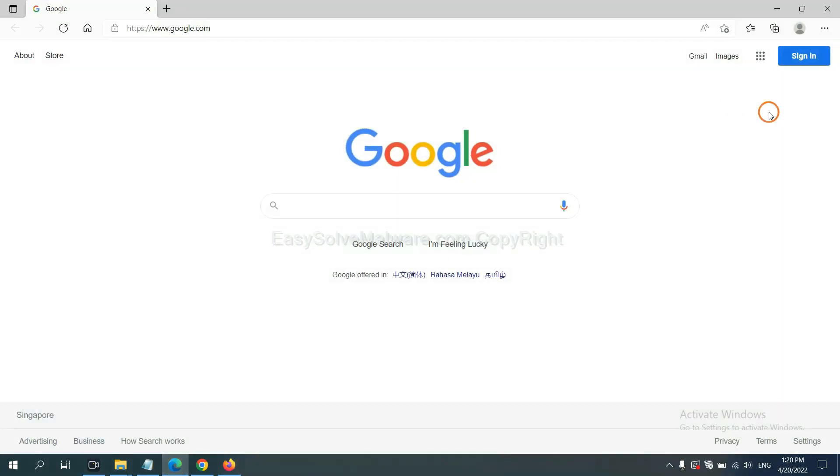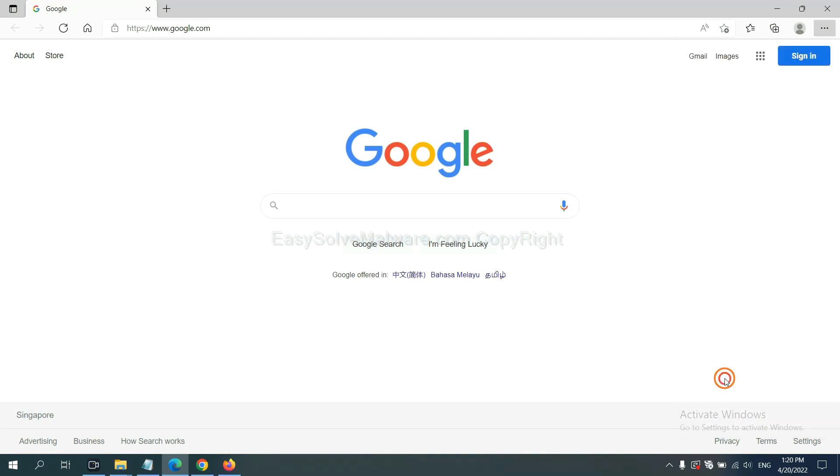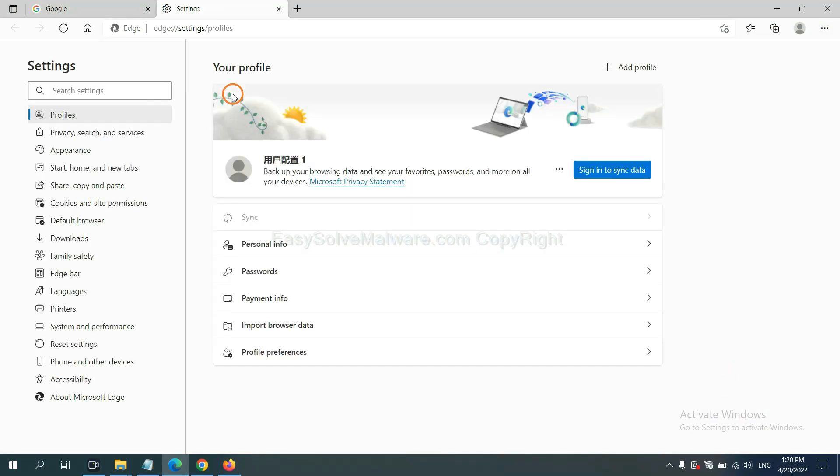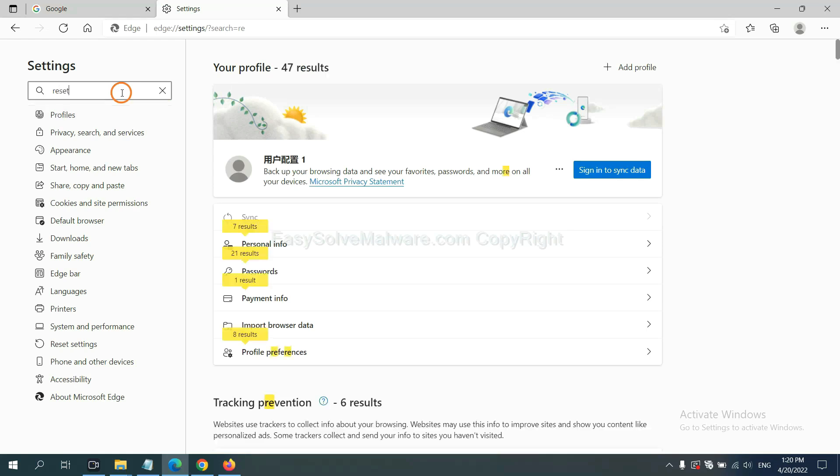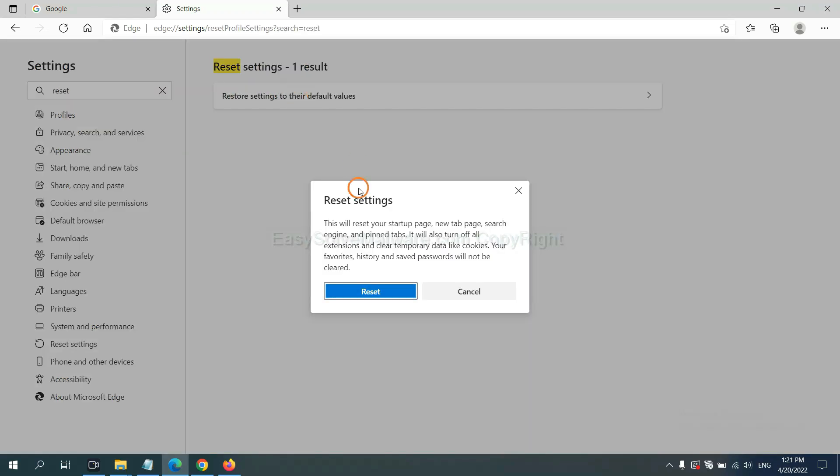On Microsoft Edge, click Menu and Settings, and input reset, click here, and click Reset.